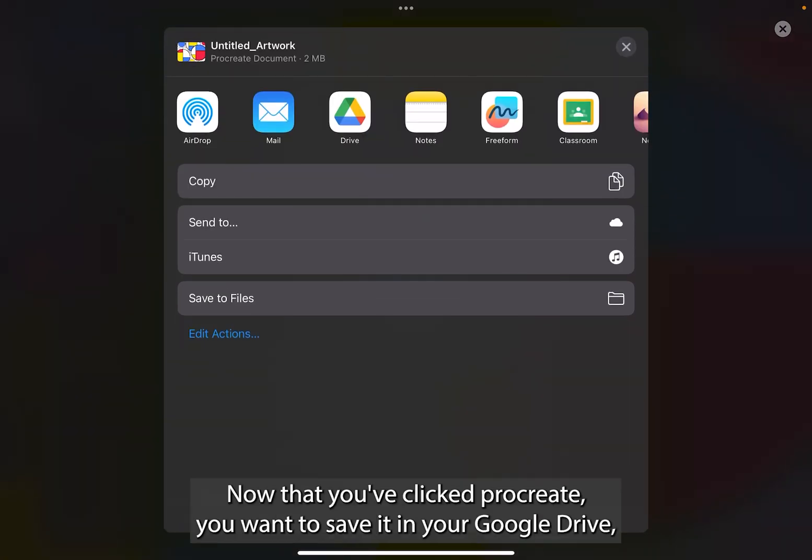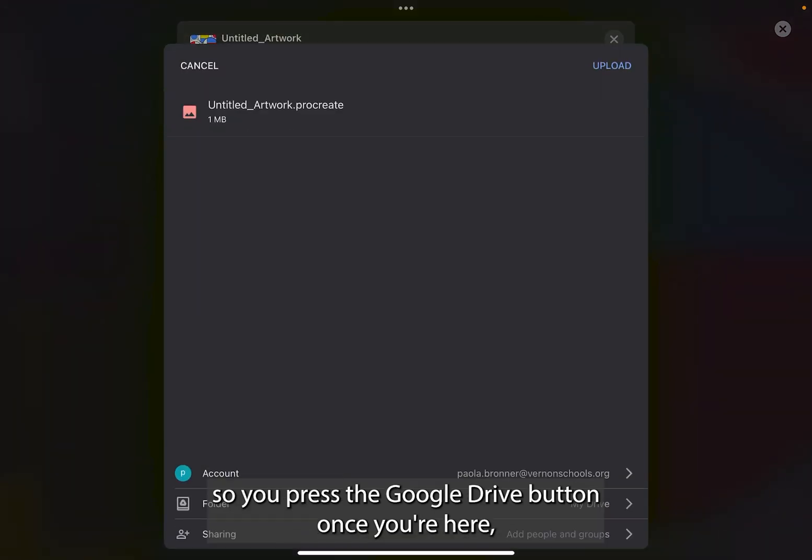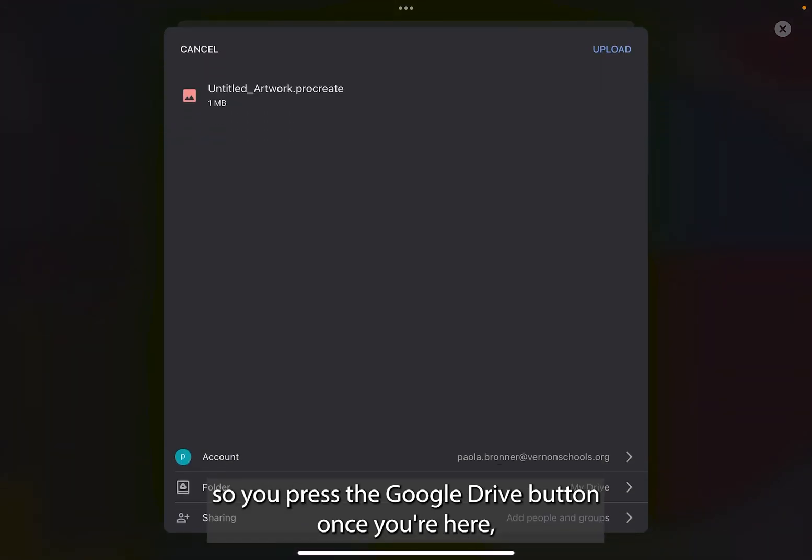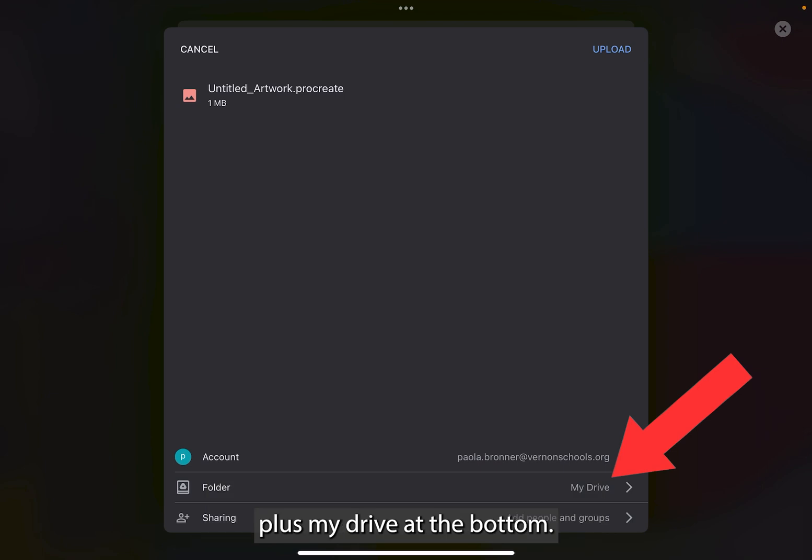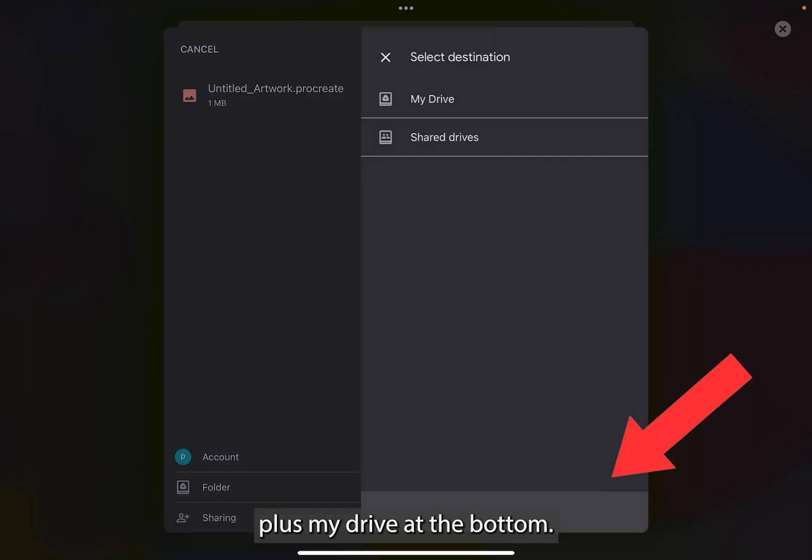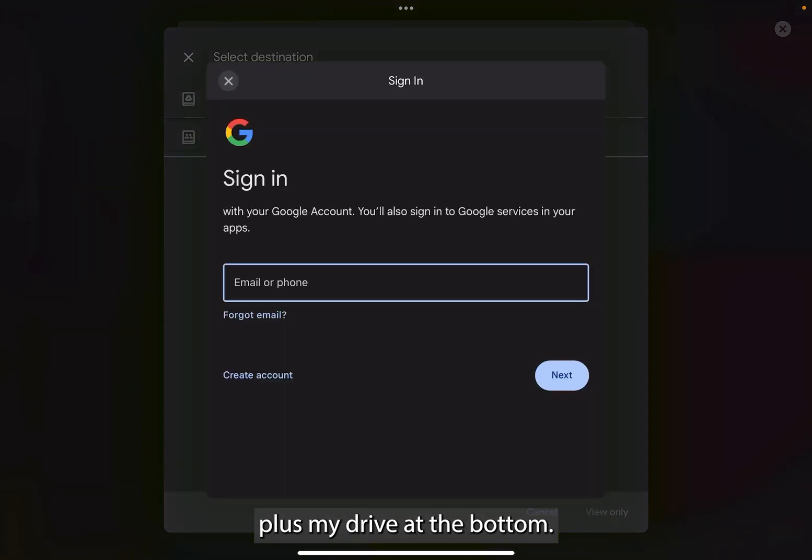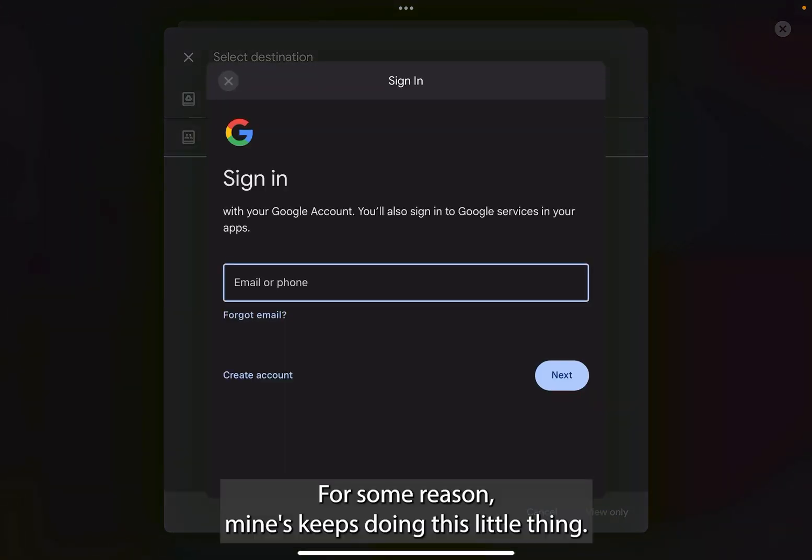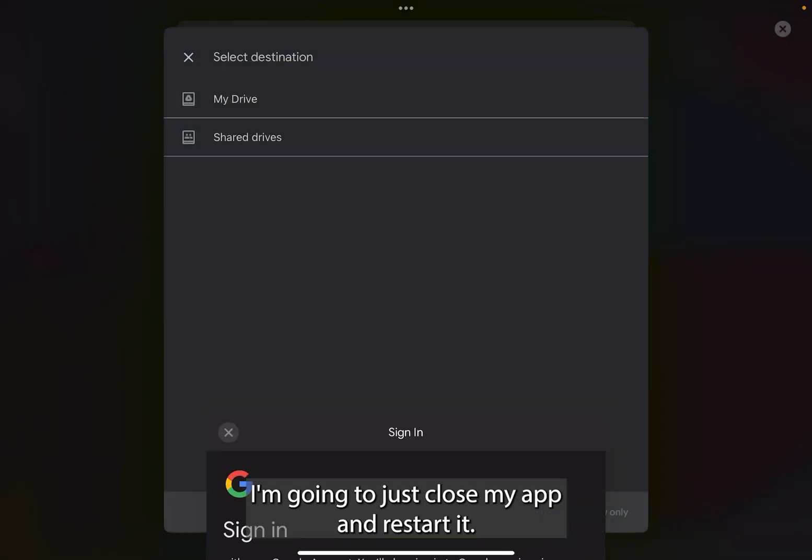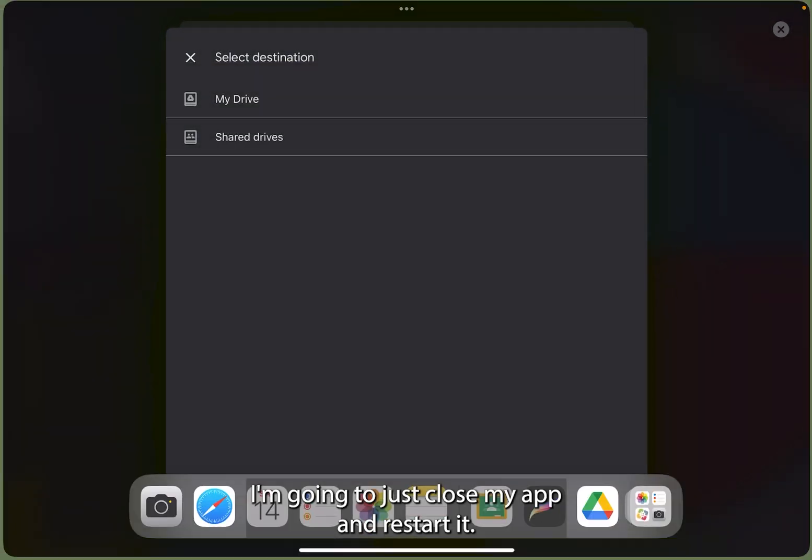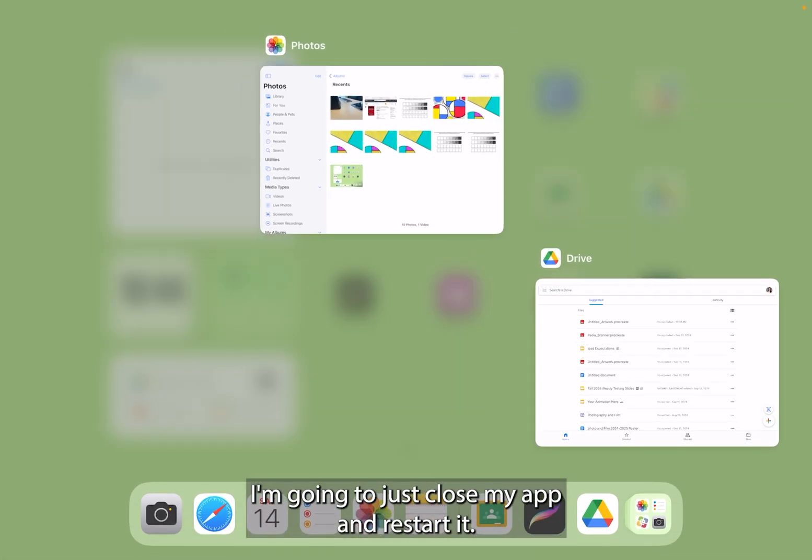Now that you've clicked procreate, you want to save it in your Google Drive. So you press the Google Drive button. Once you're here, plus my drive at the bottom. For some reason, mine keeps doing this little thing. I'm going to just close my app and restart it.